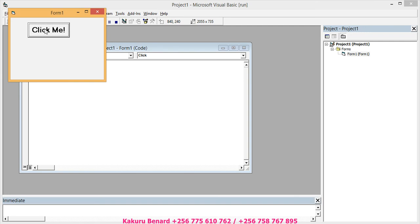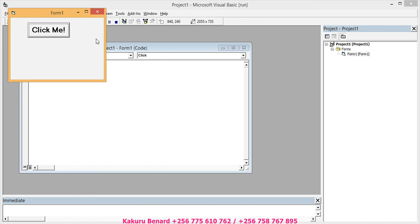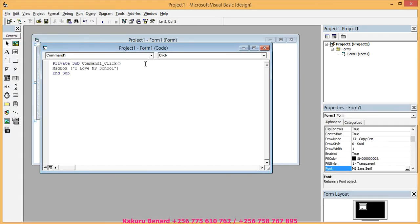It has this command button click me. When I click on it, it displays a phrase I love my school. You click OK. You can close your form.